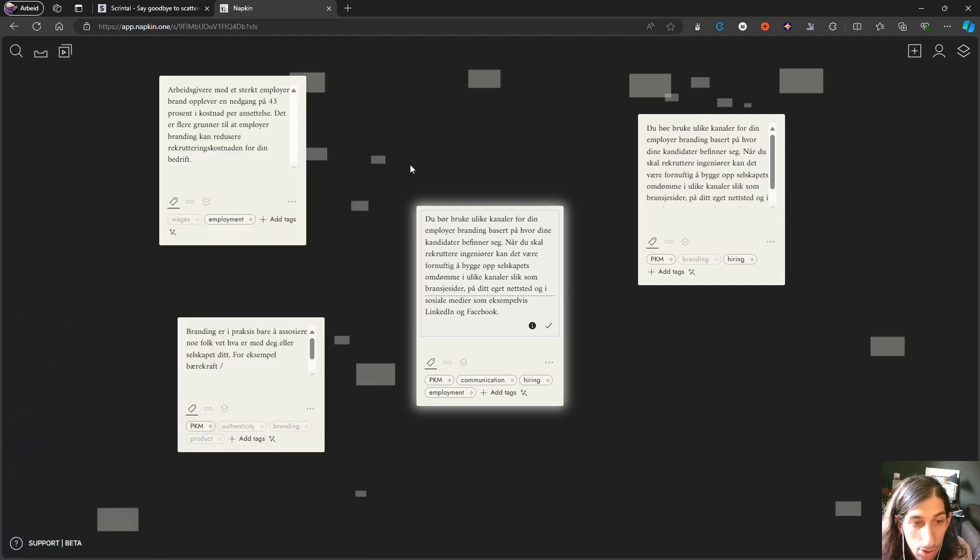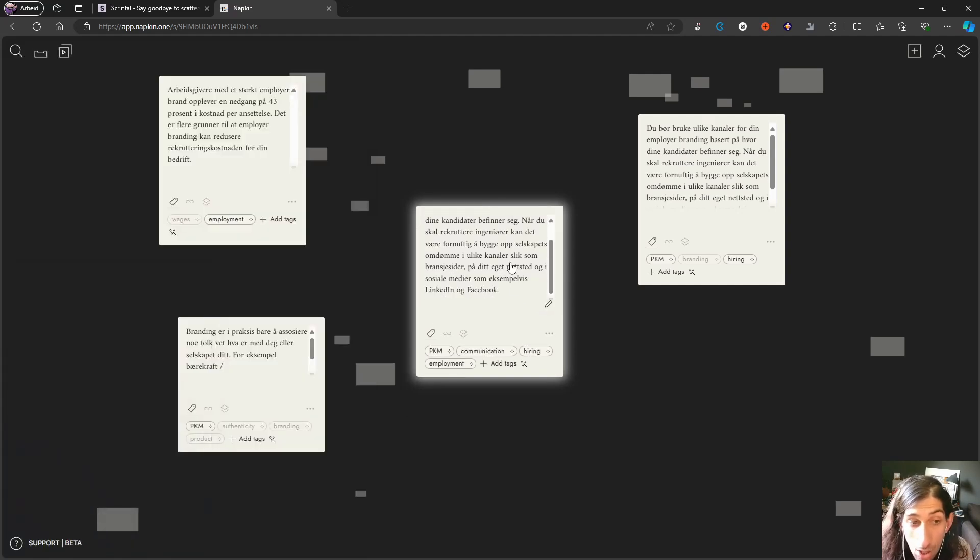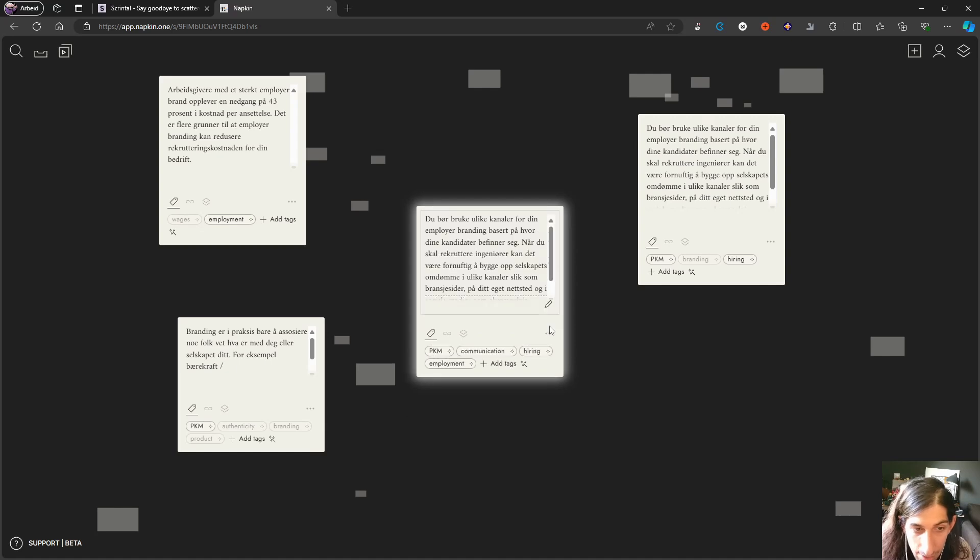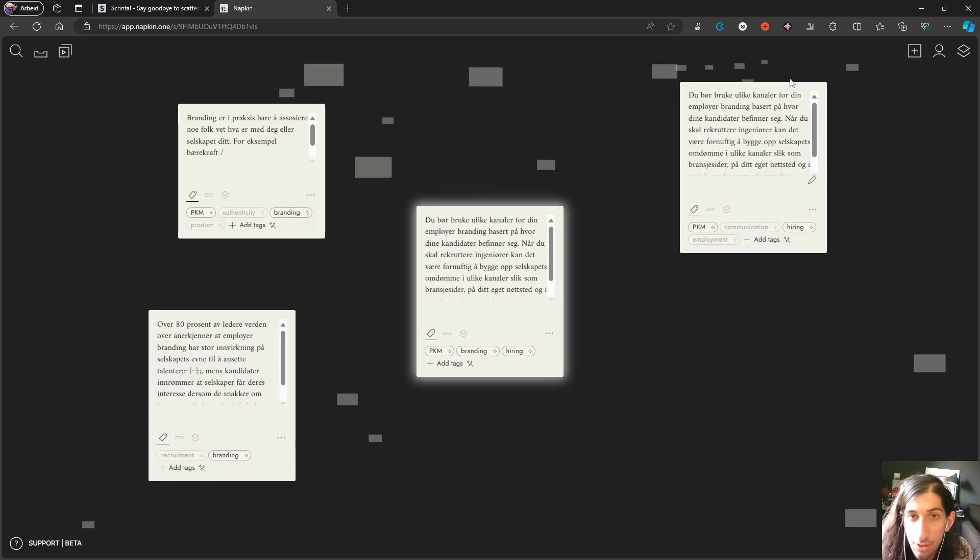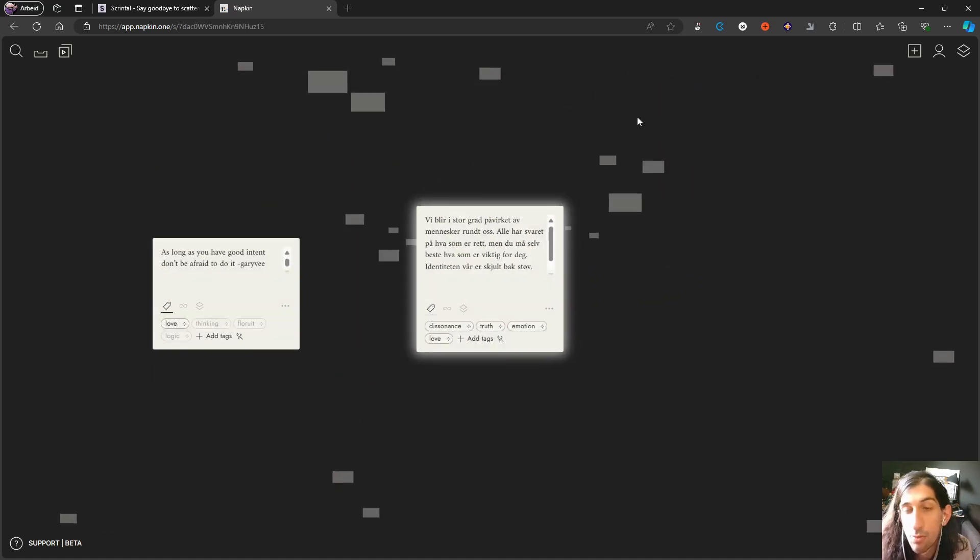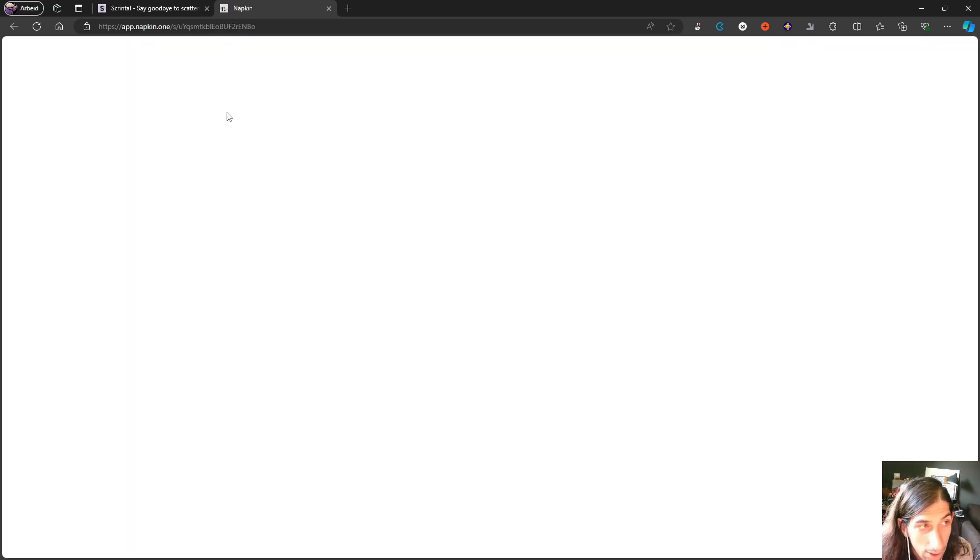The point of this is that they want you to break down your knowledge and not have too long notes. As you can see, the line goes right here, so they have a limit. What they do is use AI to connect your different notes together.